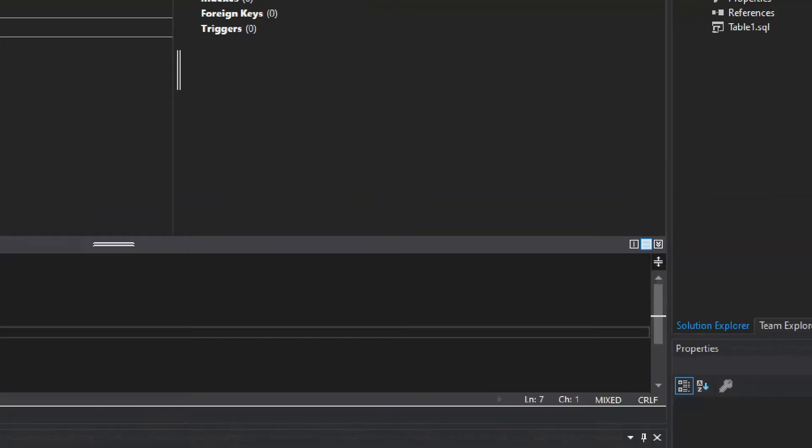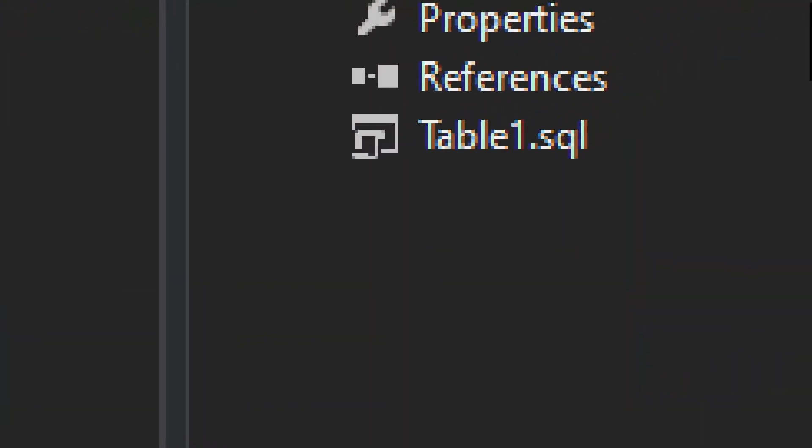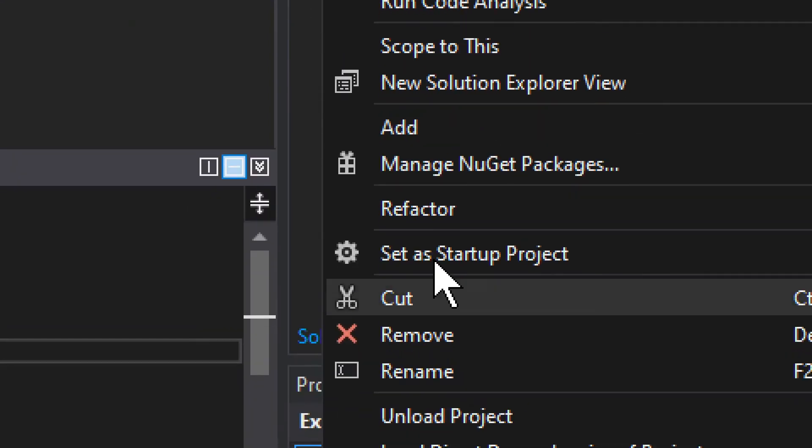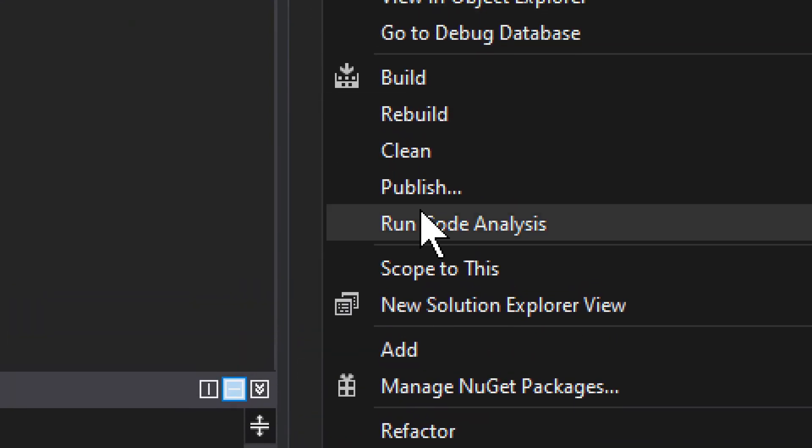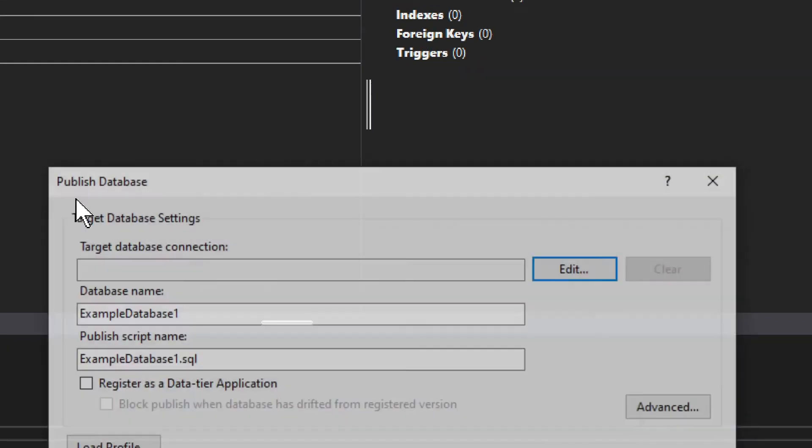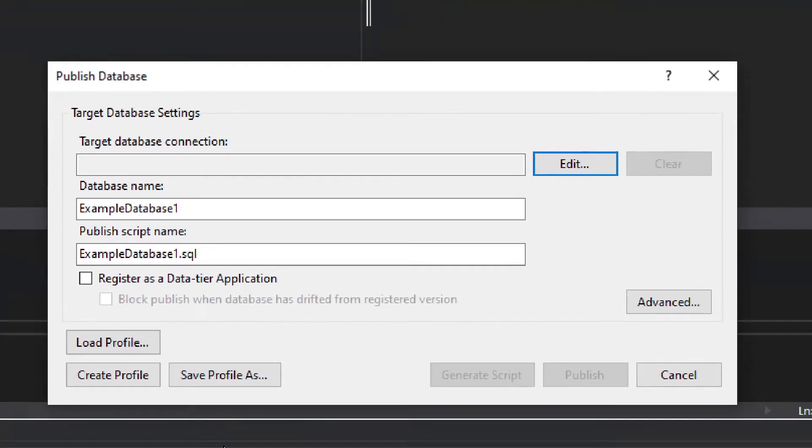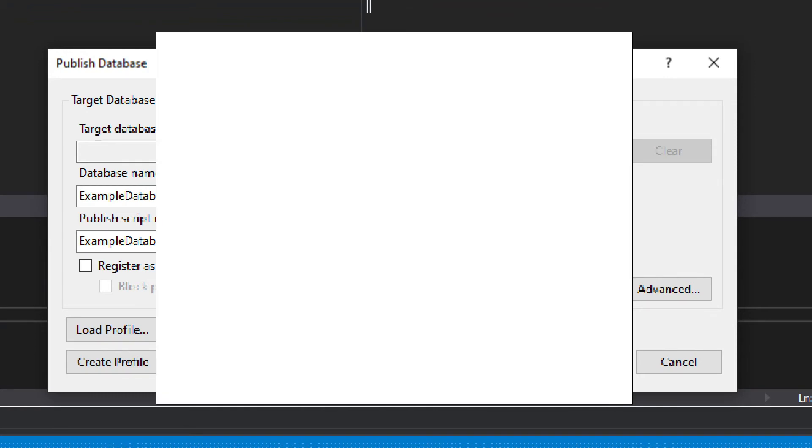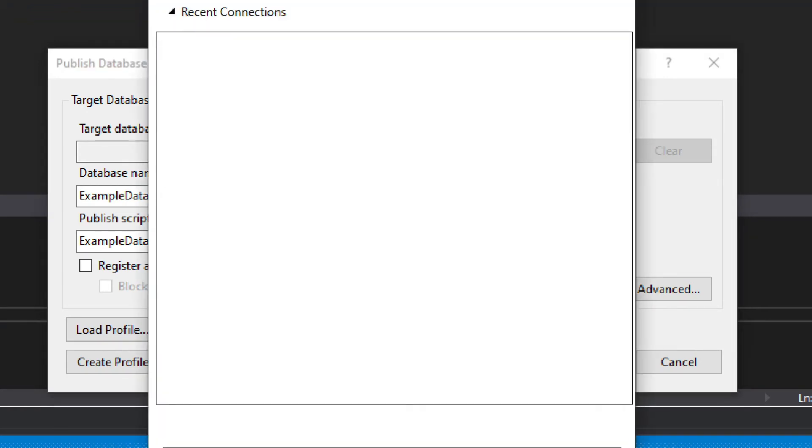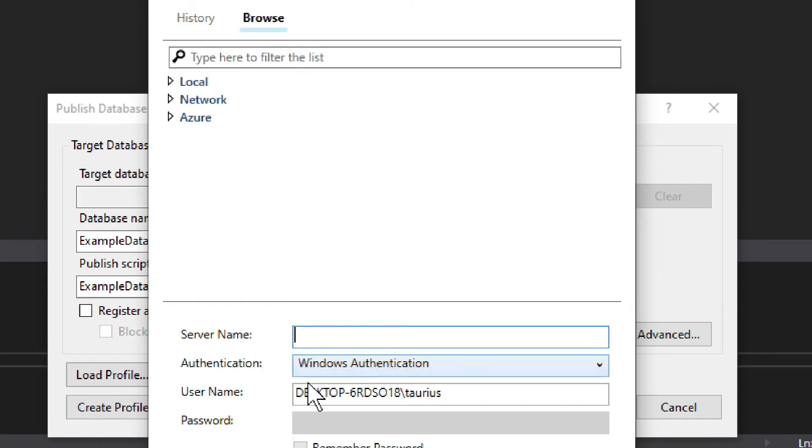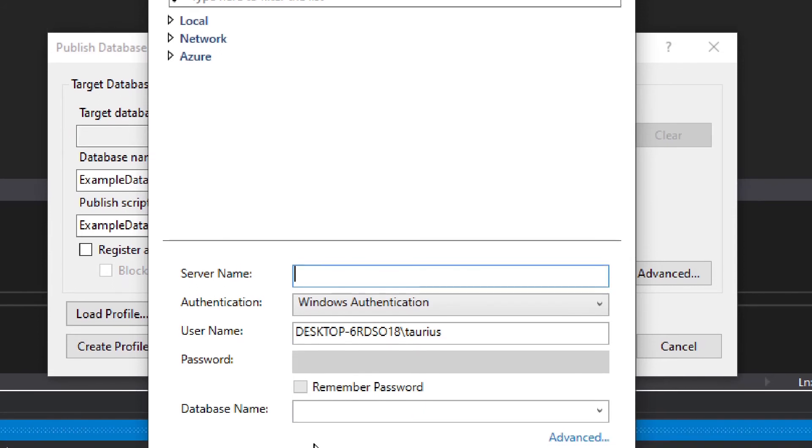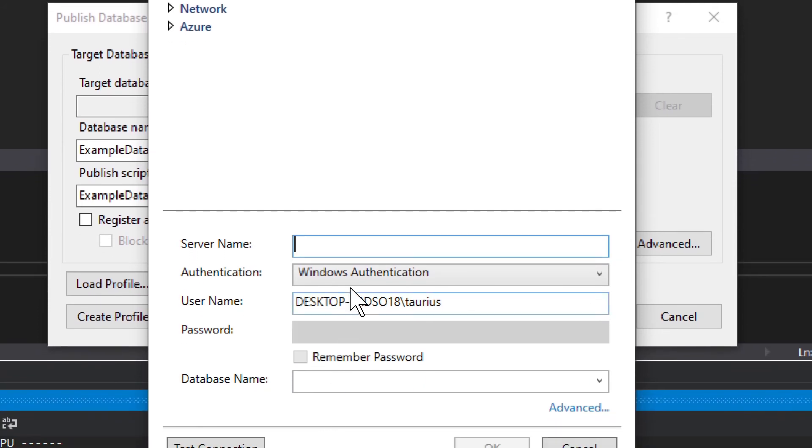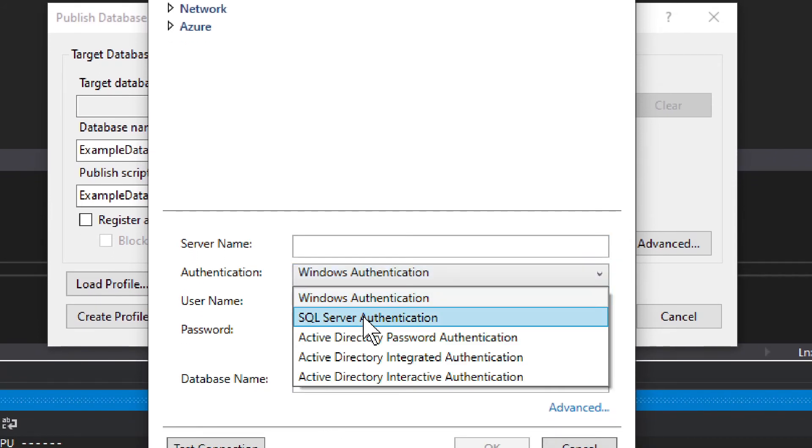So to publish it, it's quite easy to do. You go right click on the project. You go publish like that. Publish. And this little window pops up. And then we need to edit the connection. Now you click on edit. This will open up. This will be recent connections. Now we need to browse.